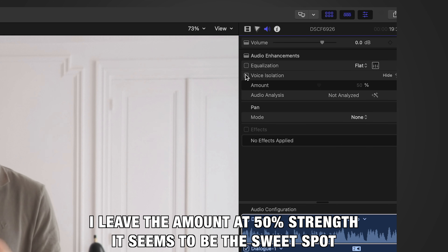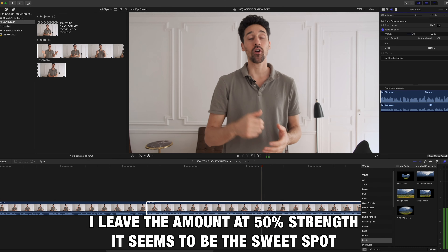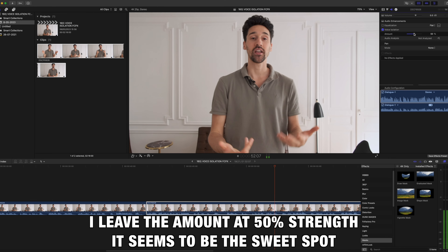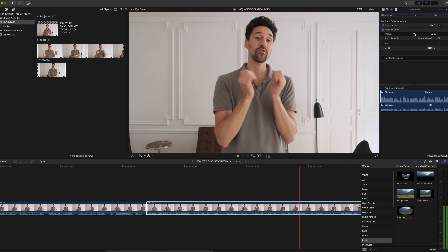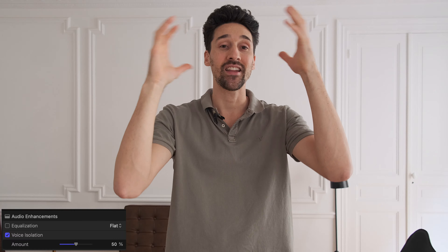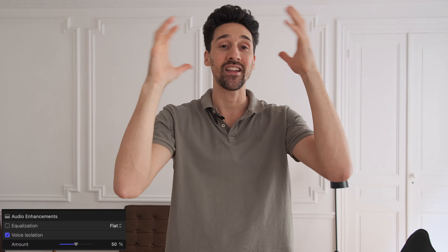Let me know which one sounds better. It is such a quick and easy tool that I'm going to now use a lot. To activate it, all you have to do is go into the audio menu and click on the voice isolation option.